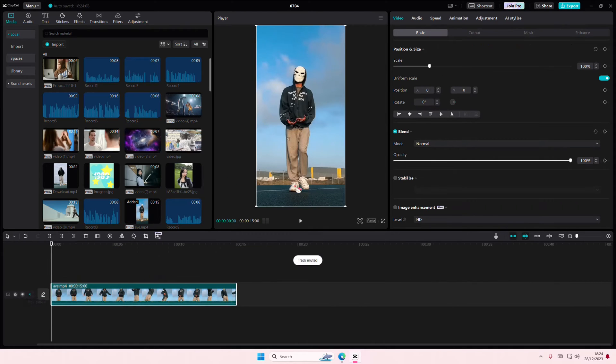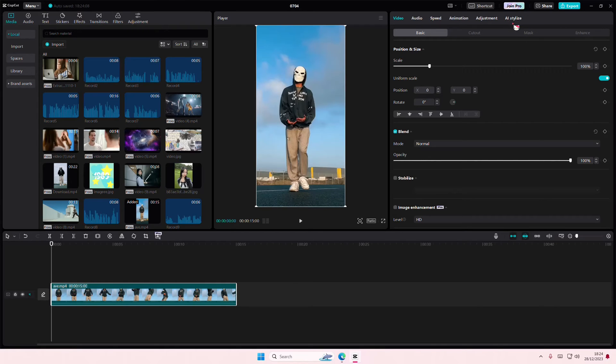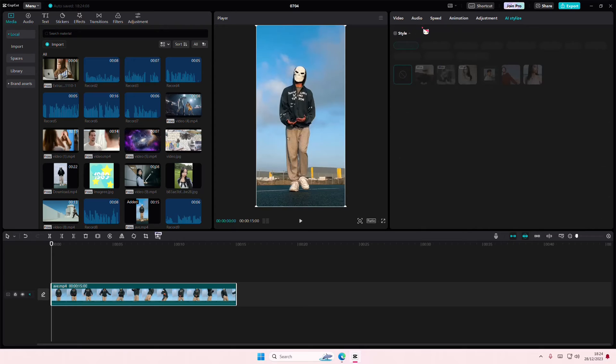Select your video or your photo and as you can see now they have this AI stylized tab which they didn't have before. So you're just going to select that and you're going to turn on style.